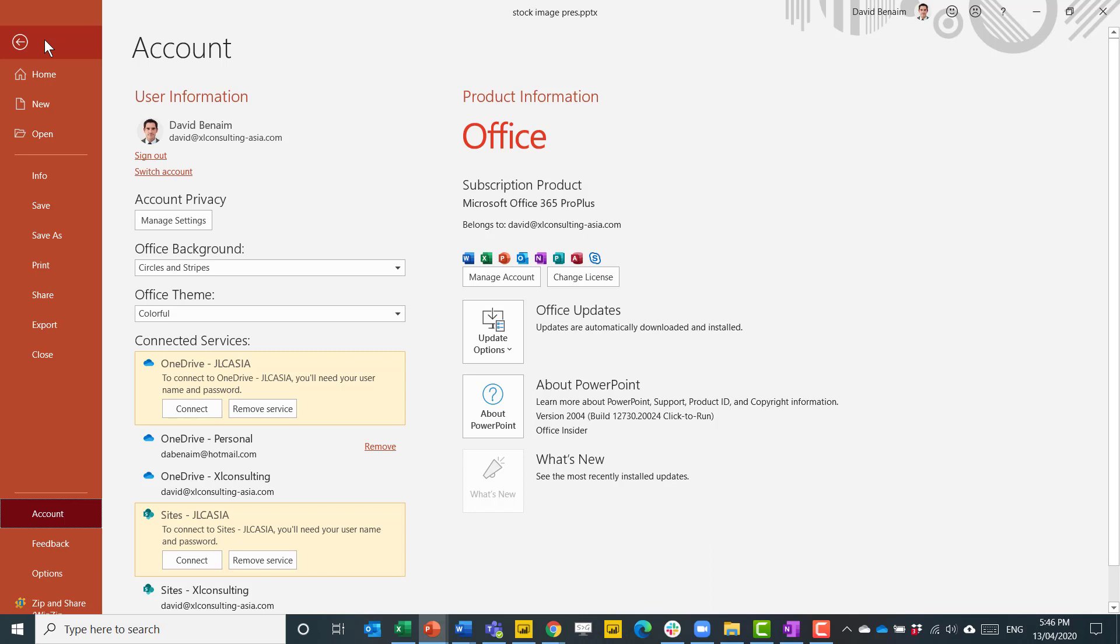If you have Office 365 but you don't yet see this option, it's coming soon. PowerPoint 2019 will show the old experience, also available in PowerPoint online.